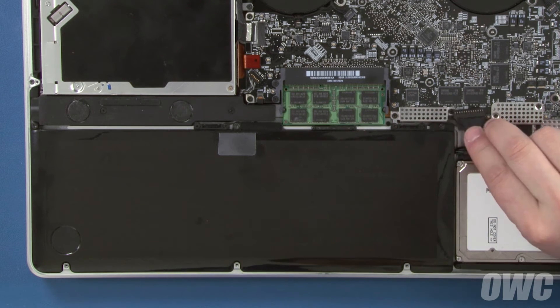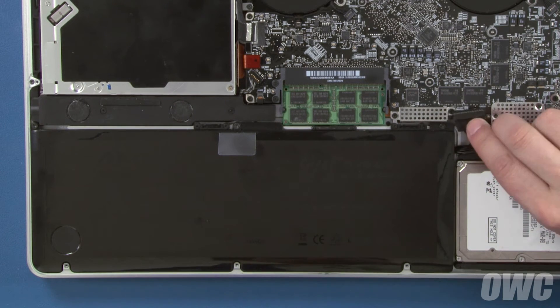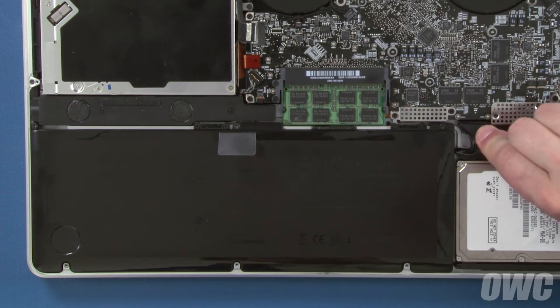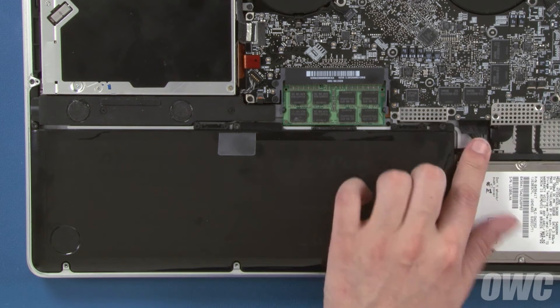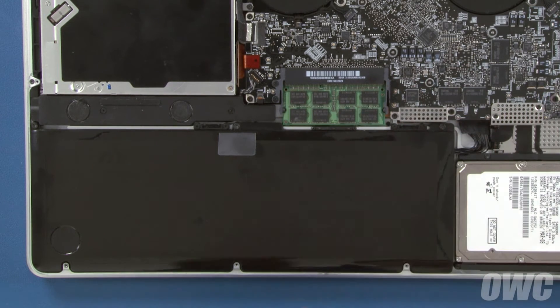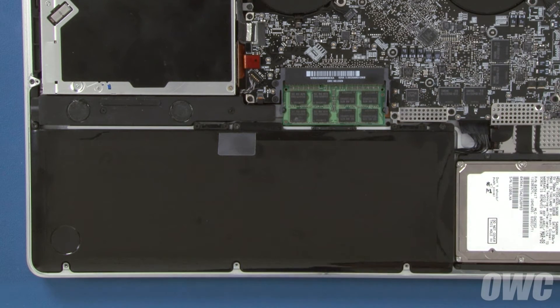Finally, align the battery connector with its socket and gently but firmly slide it back into place. We can now close up the MacBook Pro.